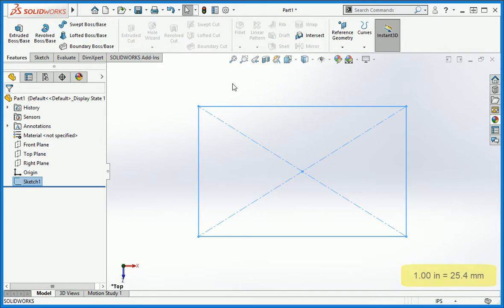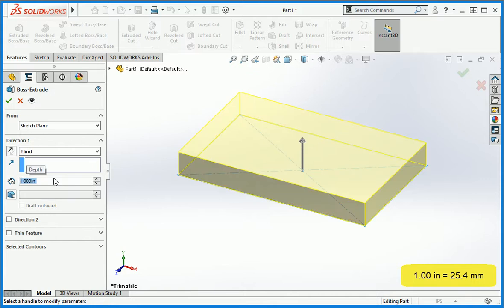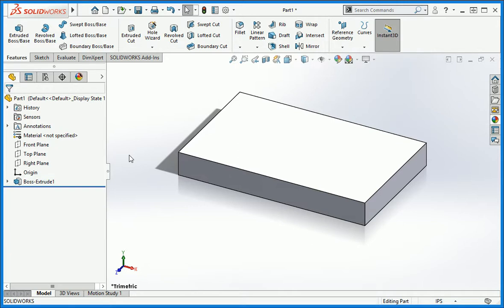Now extrude the profile 1 inch. As I said earlier in the course, the first step is to construct enough material to create the part and then cut away to create the details. There are exceptions to this rule, but in most cases this is the best way to start.